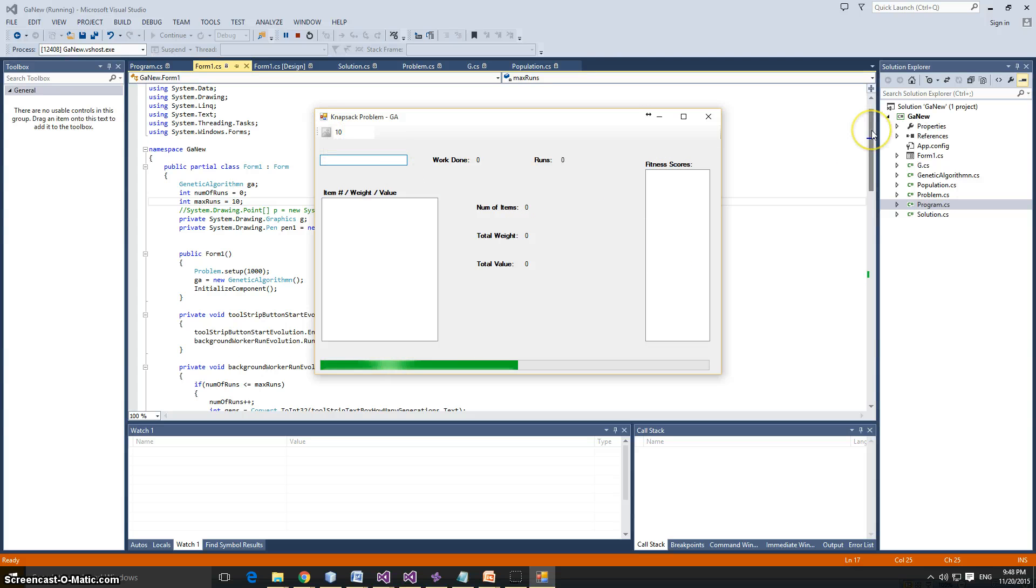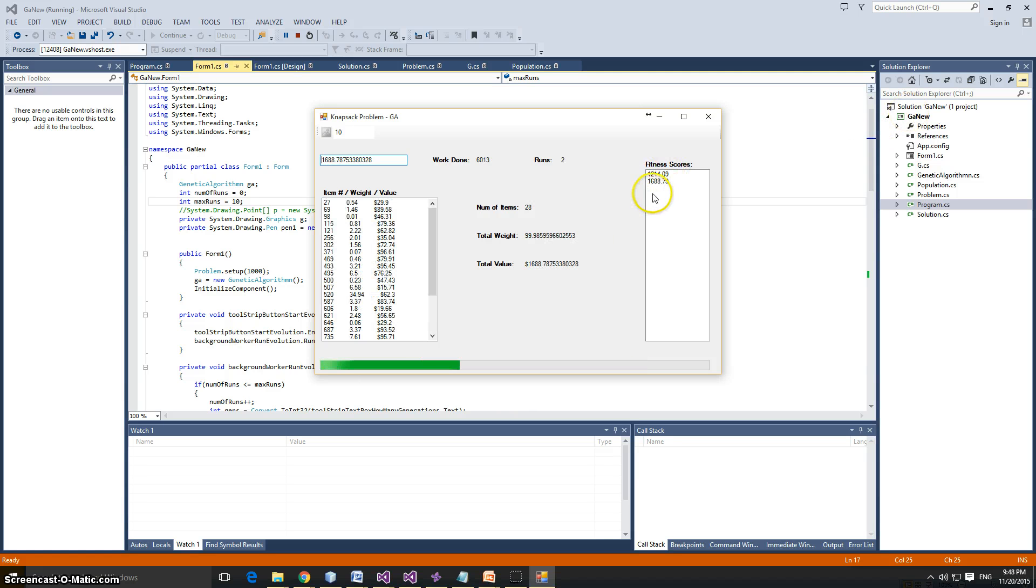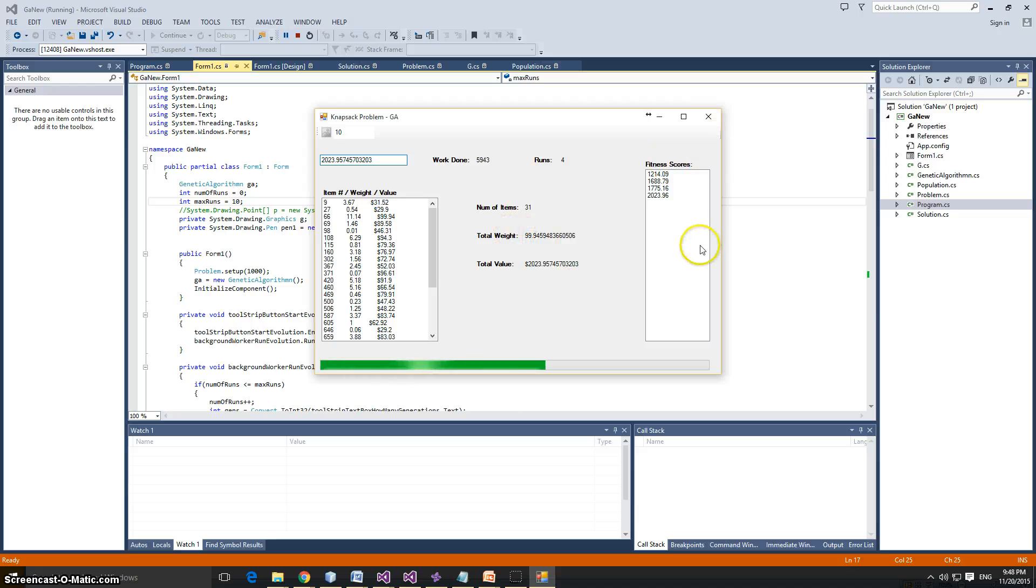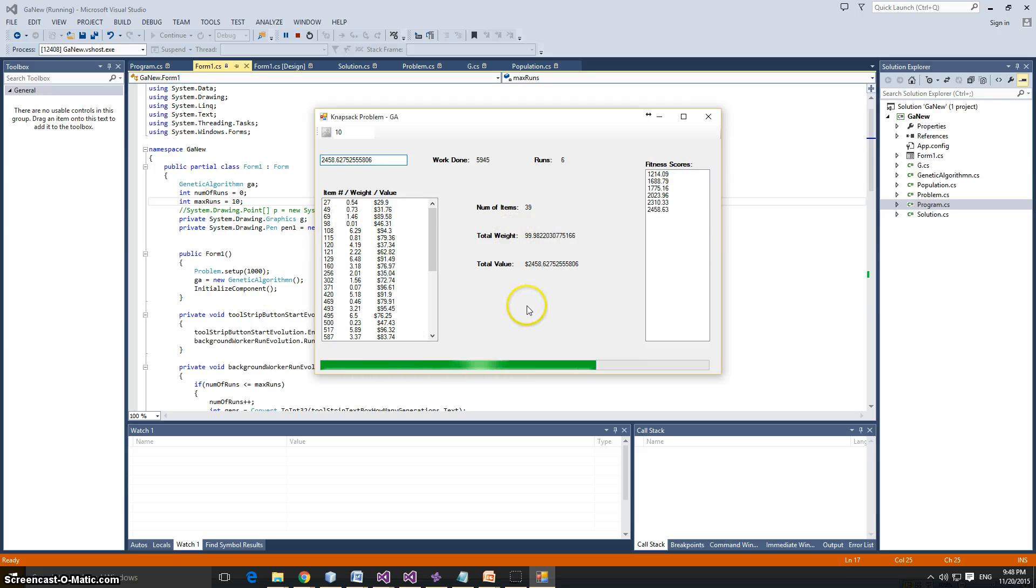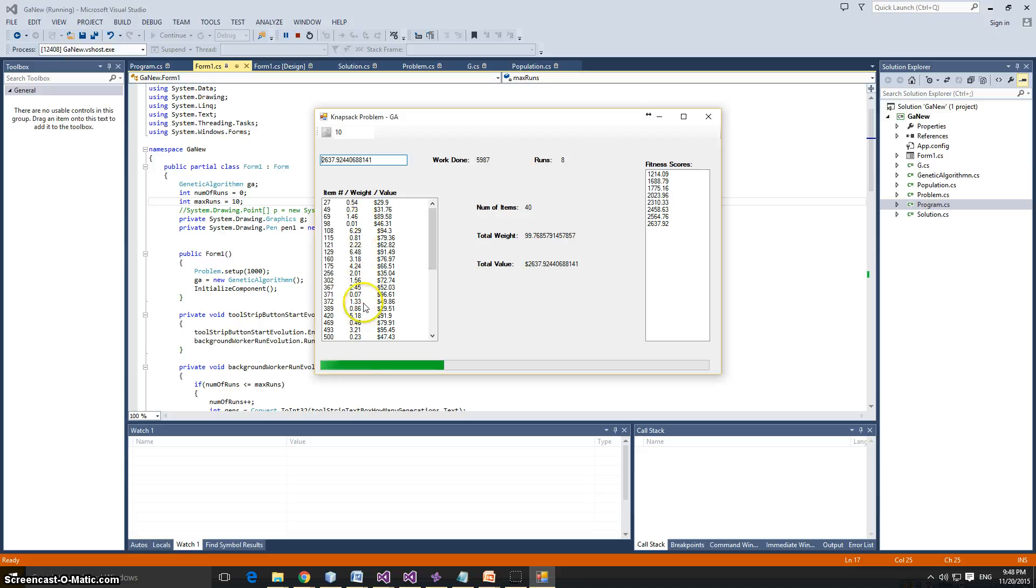So here is one run of ten generations, we got 1,214. Next run, we got 28 items, 1688. 27 items, 1795. You see it's evolving, so it's improving. Here are your item list, and you can see the total weight, it never goes to a hundred because the weights are randomized, there are doubles and they're randomized and the price is also randomized.